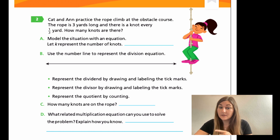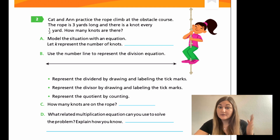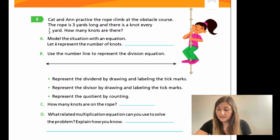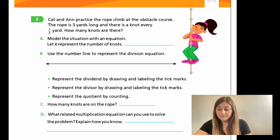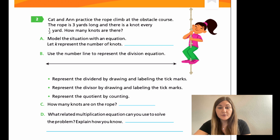Remember that last tick mark should be whatever your dividend is. The bullet points say: represent the dividend by labeling the tick marks — that's your whole numbers; represent the divisor, which is from zero to one — how many parts are you labeling? Then represent the quotient by counting how many tick marks you got total. Then C, answer the question: how many knots are on the rope? And for D, what related multiplication equation can you use to solve the problem? You have your division from A — how can you relate it to a multiplication problem? Try your best on these problems and then we'll come back and solve them together.